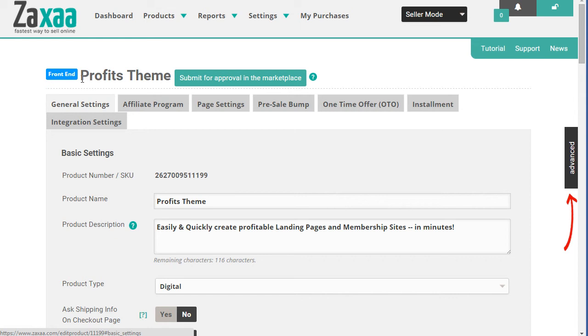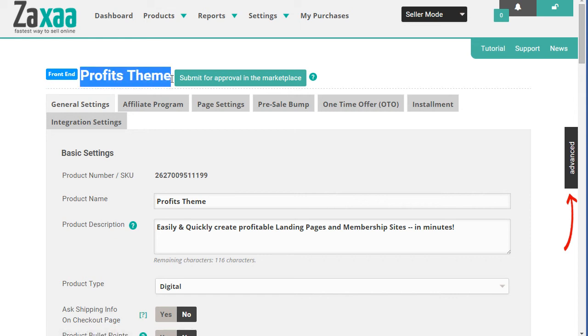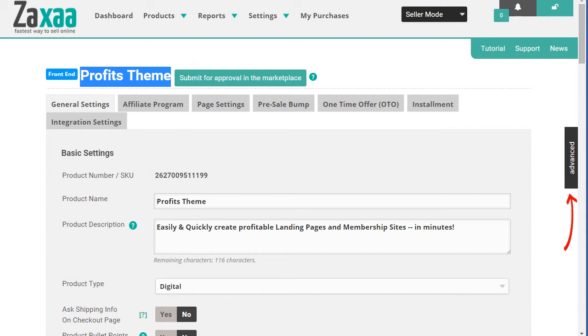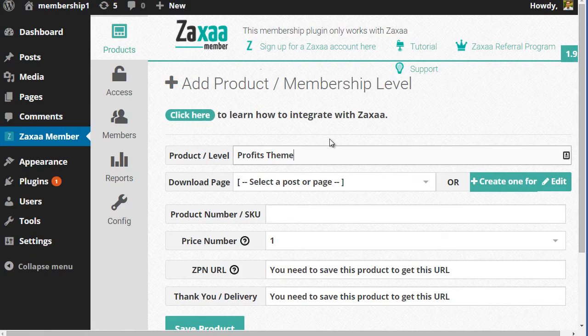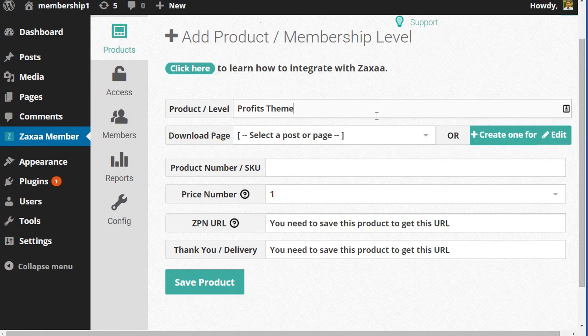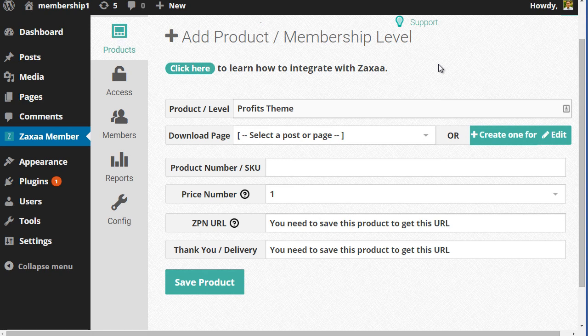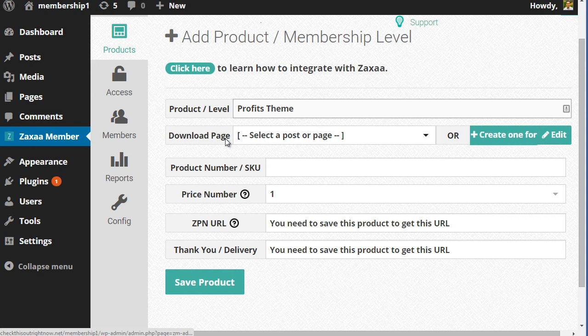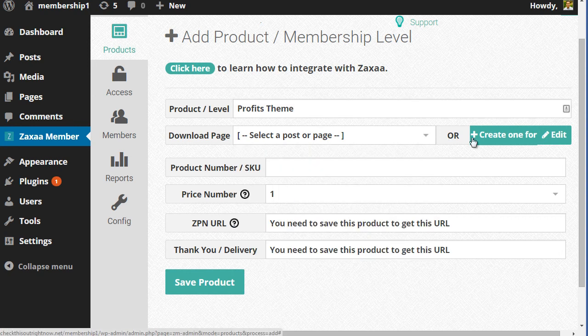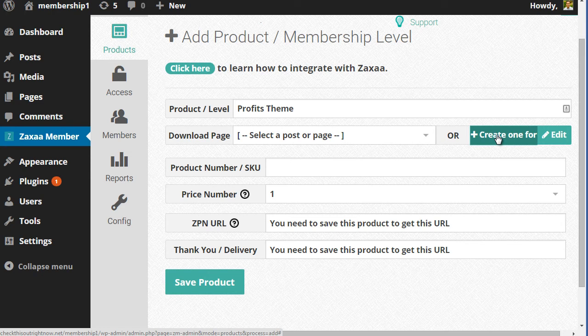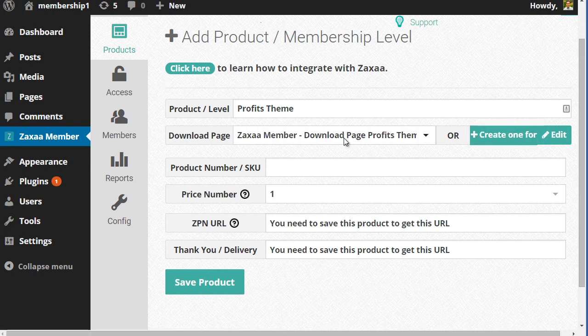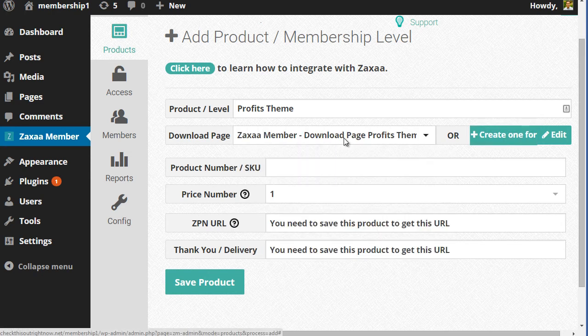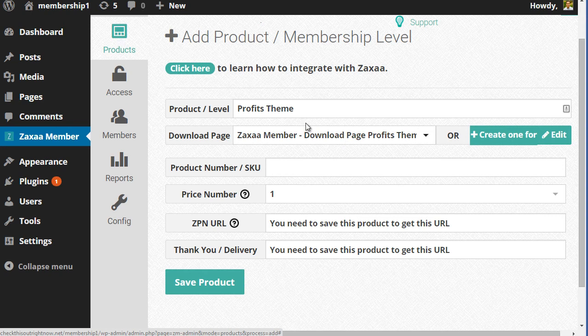I'm taking a look at a product. And what we're going to do is pick a front end product. In this case, we got profits theme. I'm going to copy this over. And I like to keep things consistent so that I know exactly whatever product is over here is connected to a product over in Zaxaa. So I'm going to click that here. You can either assign this to an existing page or create a new page. We're going to click create one for me. So there we go. It automatically created a new page for the specific product.